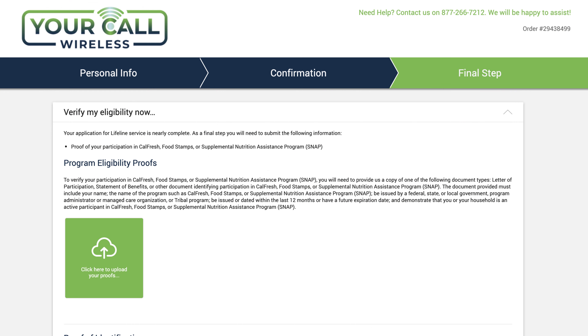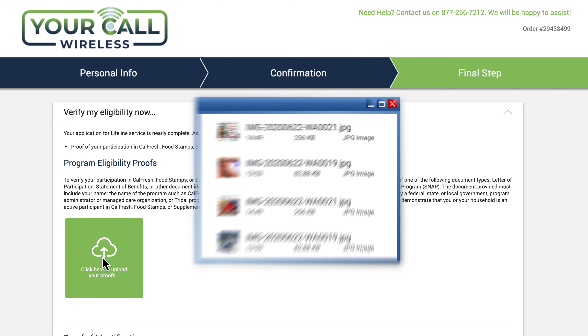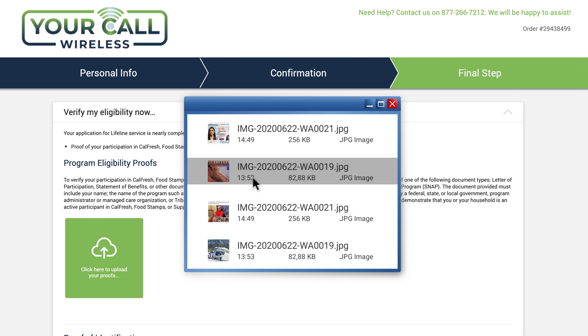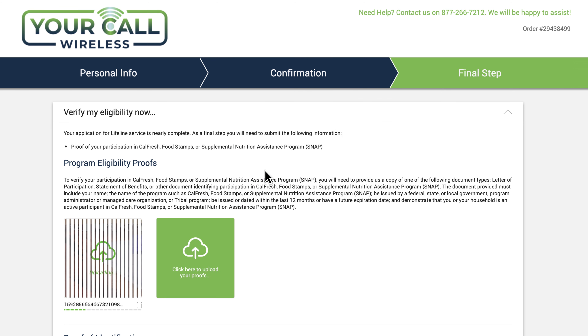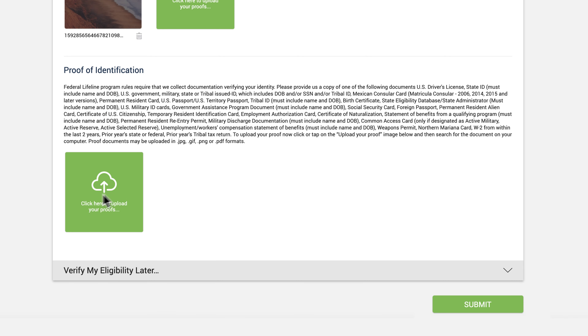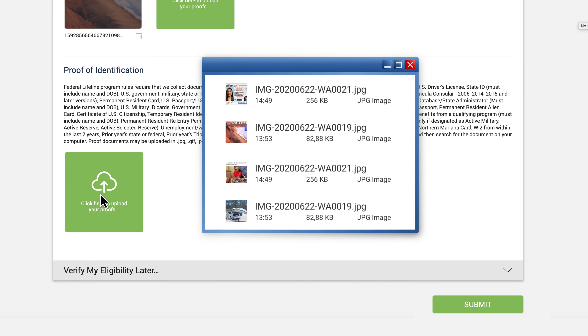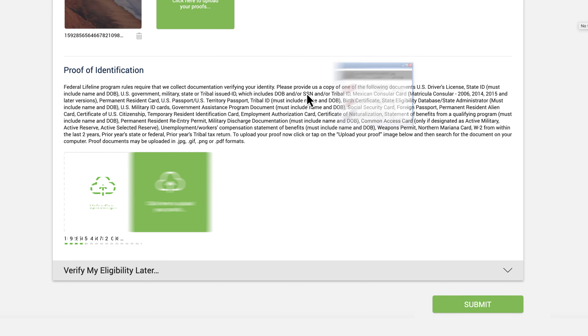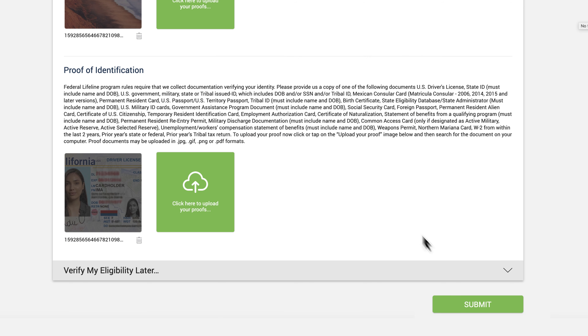If you are using a laptop or desktop computer, connect your camera or smartphone so you can download the pictures to your computer. Then, on the application, click the Upload button and browse your computer to select the pictures you just took of your benefit card. Scroll down the page and then click the Upload button to upload your ID. Then click Upload and click Submit to complete your application.